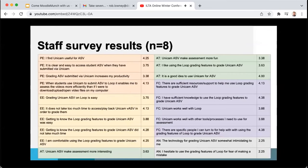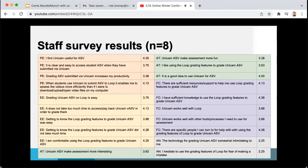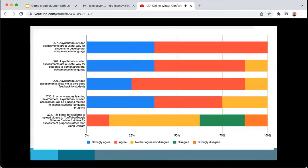The teaching team's workflow is a little bit different compared to the students, as they do not usually create Unicam videos — they grade them. So their survey largely relates to accessing submitted videos via Loop. Their responses show slightly more positivity compared to the students; in particular, statements around effort expectancy, performance expectancy, and some of the facilitating conditions received higher than median responses. Staff also see a potential to use asynchronous video assessment when returning to campus.